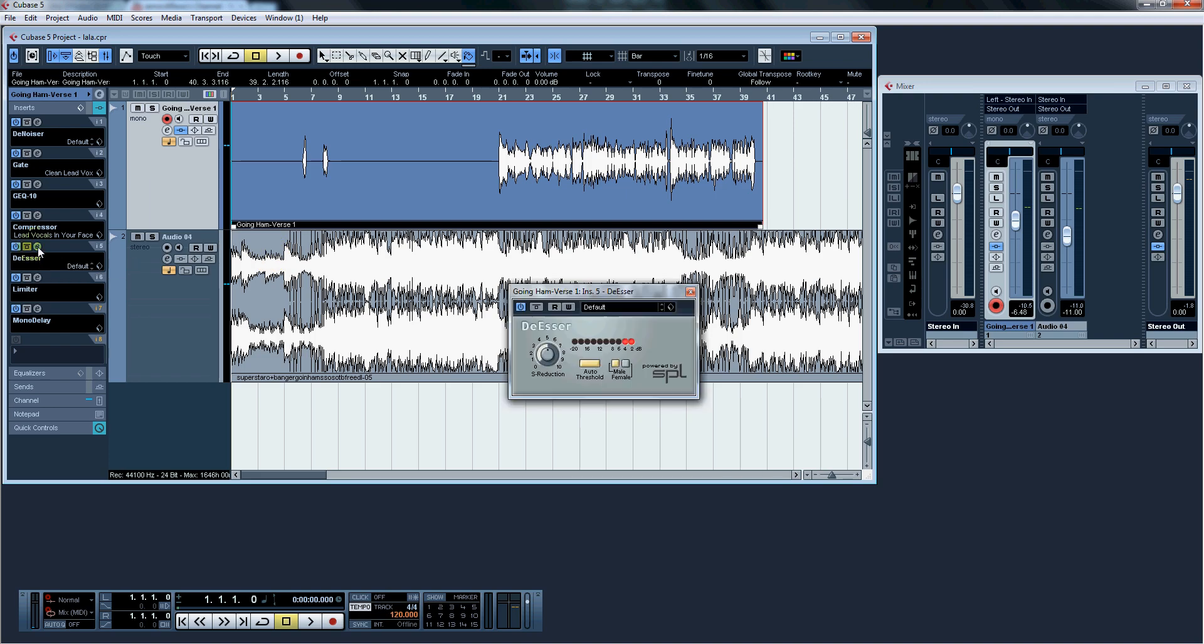Next up is de-esser. To get rid of the S sounds, I have it set at default. Only thing here to do is click on auto threshold. And if you're a male, male. Female, female. And we're going to hit X.